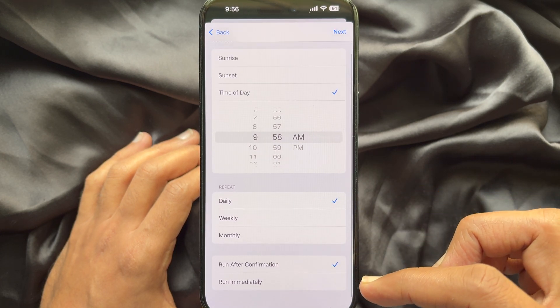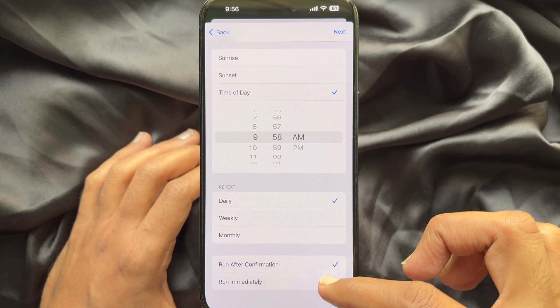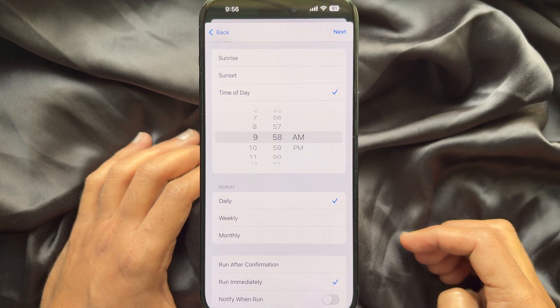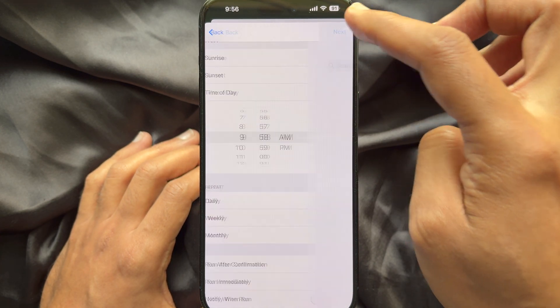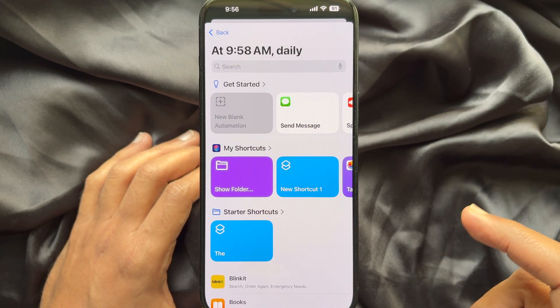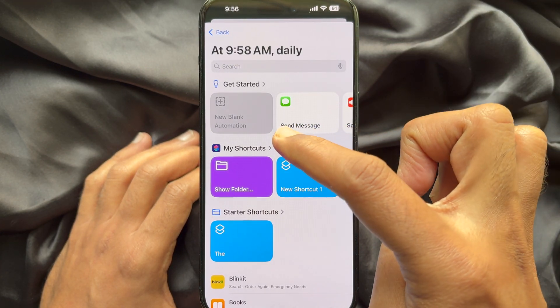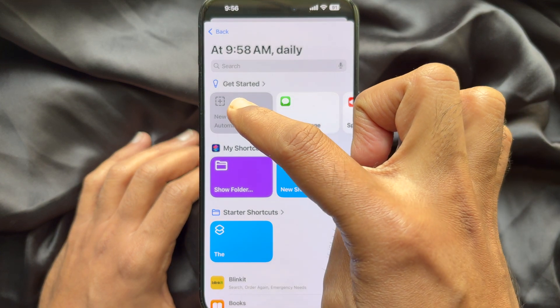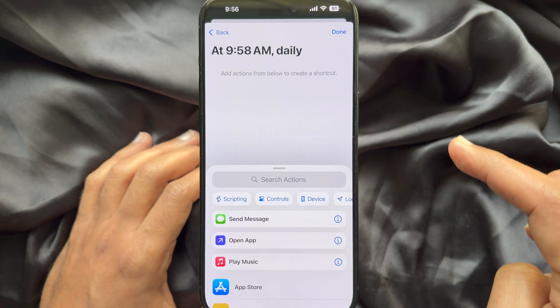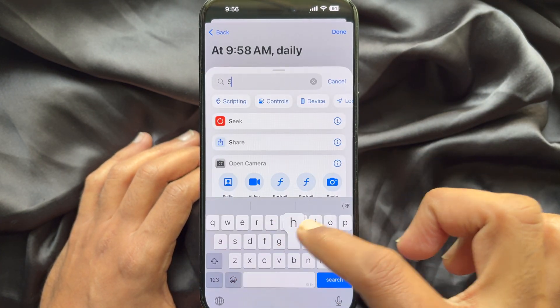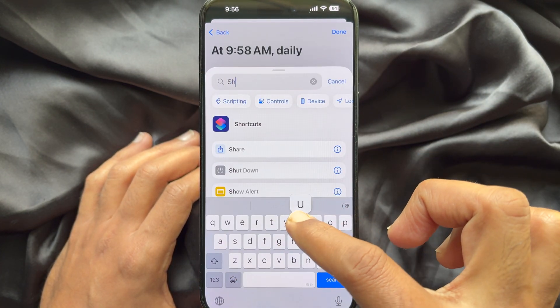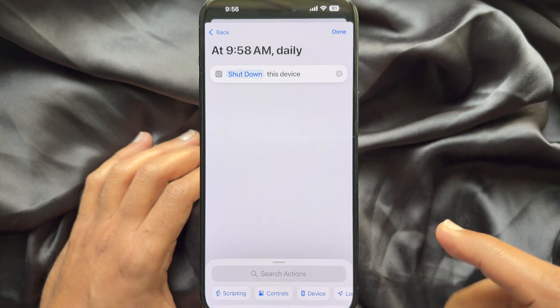Then select Run Immediately. Tap Next on the top right. Then tap New Blank Automation. On the search action box, type Shutdown. Hit Shutdown.